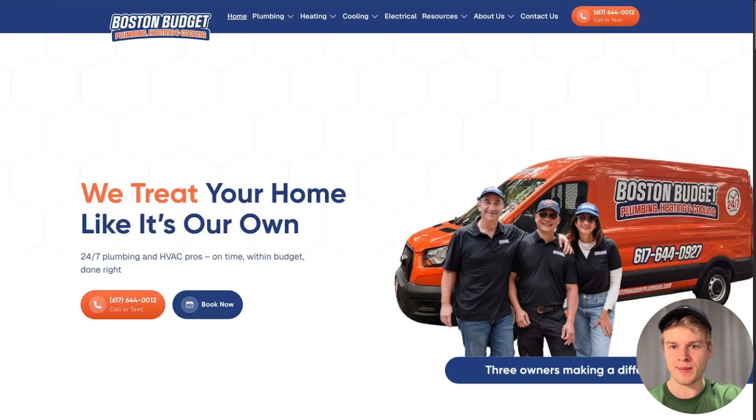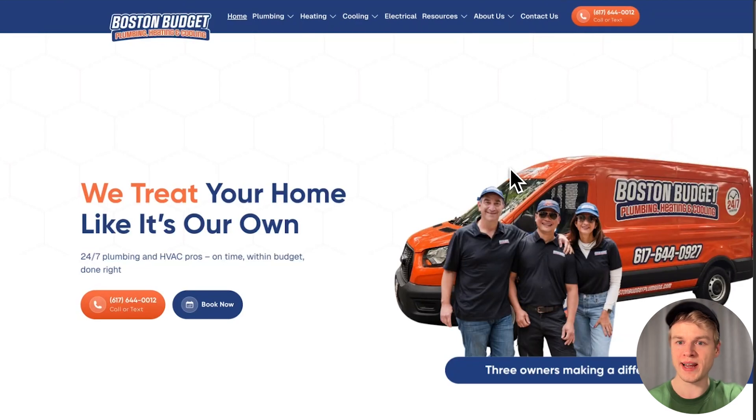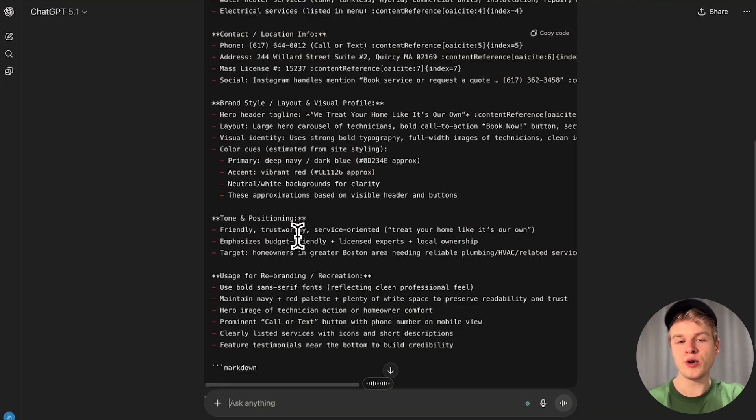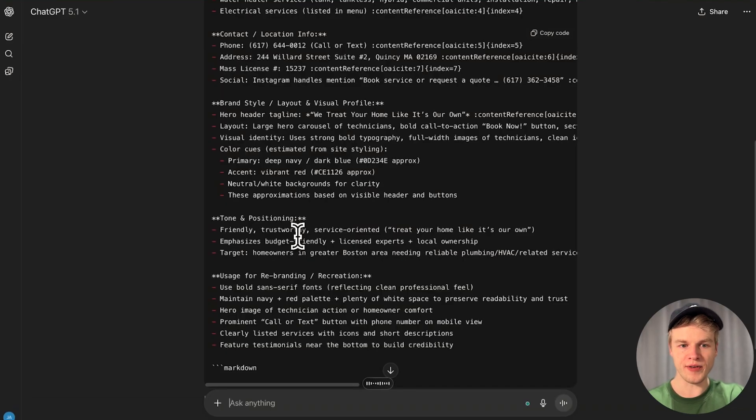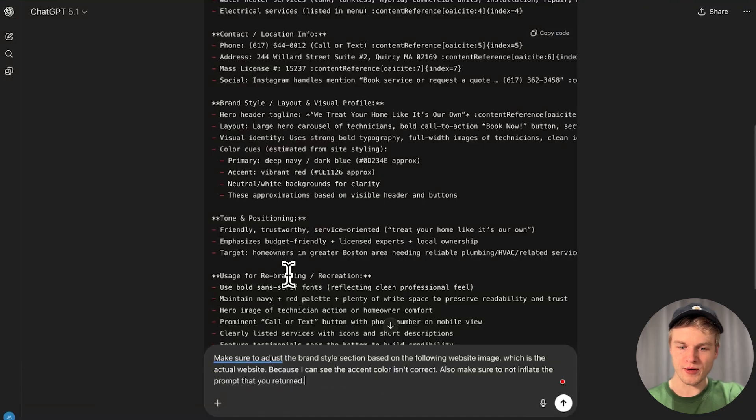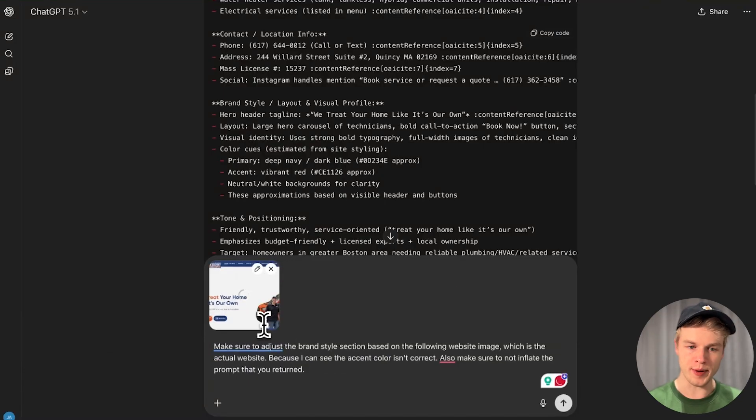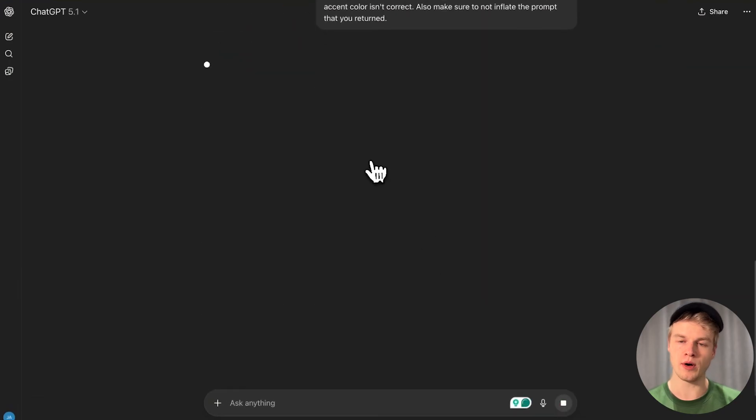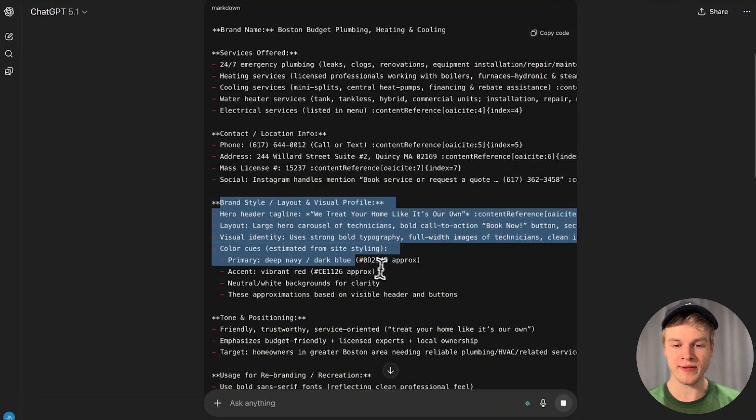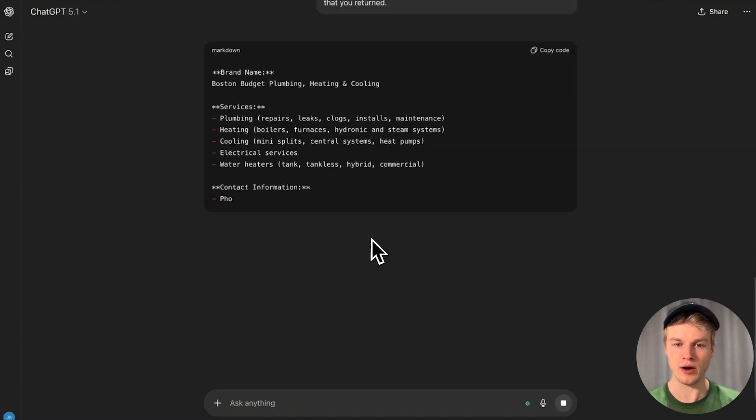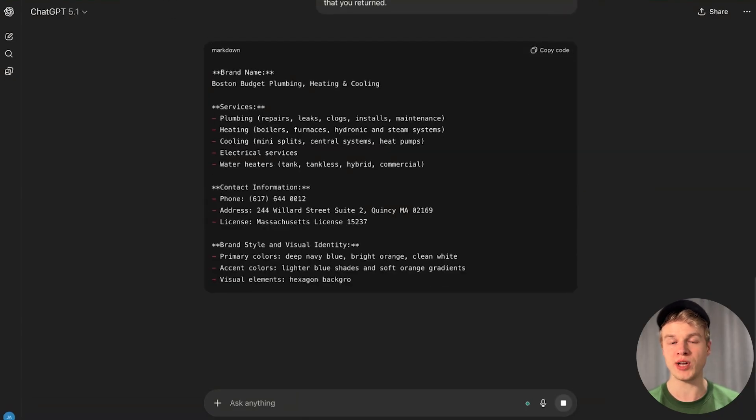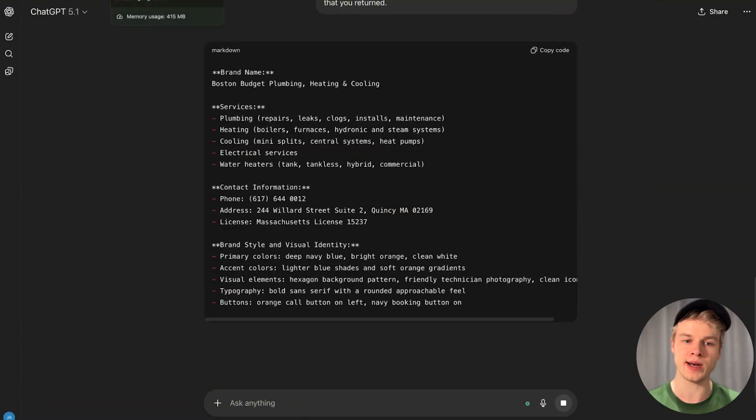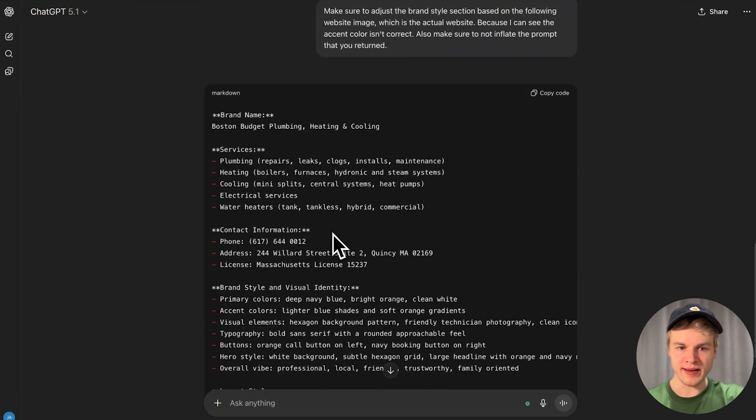The accent color isn't correct, so I'm going to make a screenshot of the website and send that in to OpenAI as well. Make sure to adjust the brand style section based on the following website image. I want to make sure it actually just returns that one information.